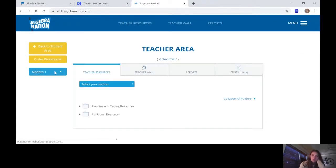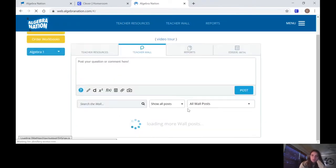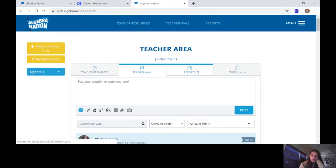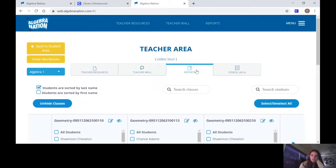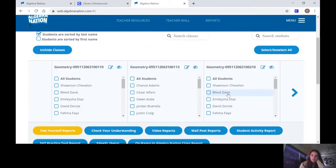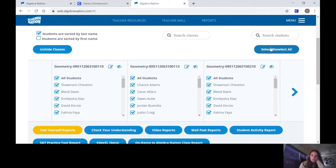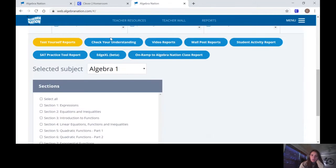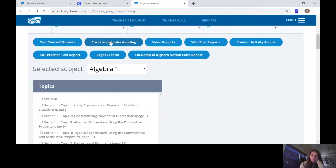Alright, I'm going to Reports because I want to see what you guys got. I'm going to select all of you and then I'm going to click the Check Your Understanding box, then I'm going to click Geometry.